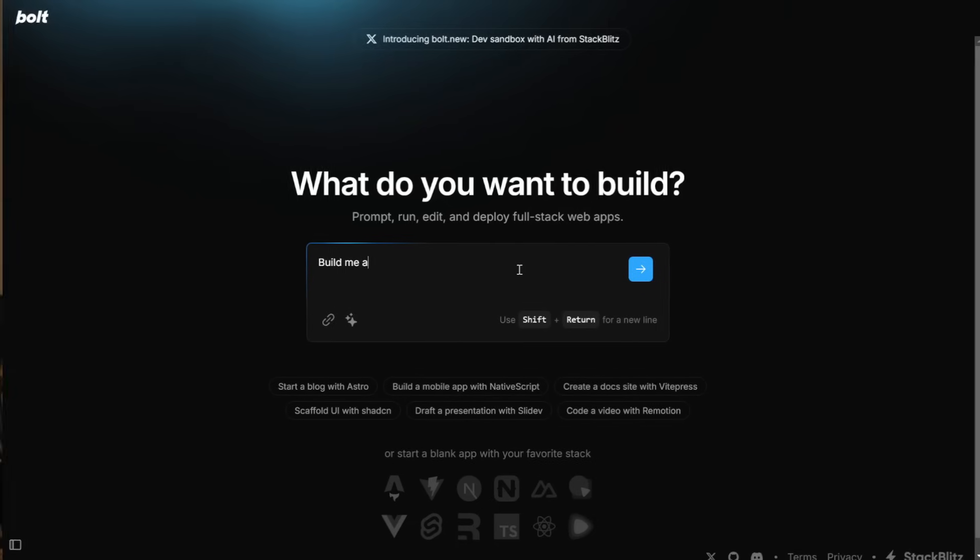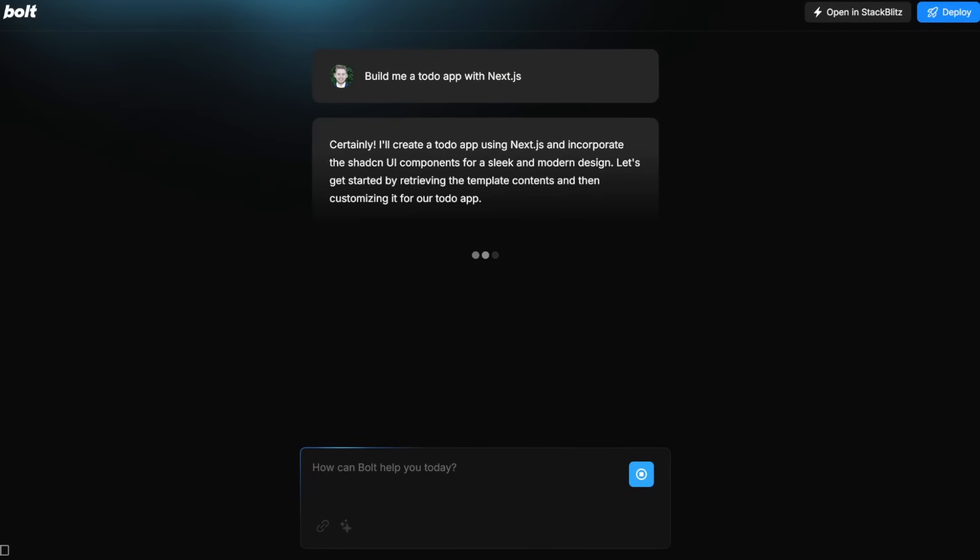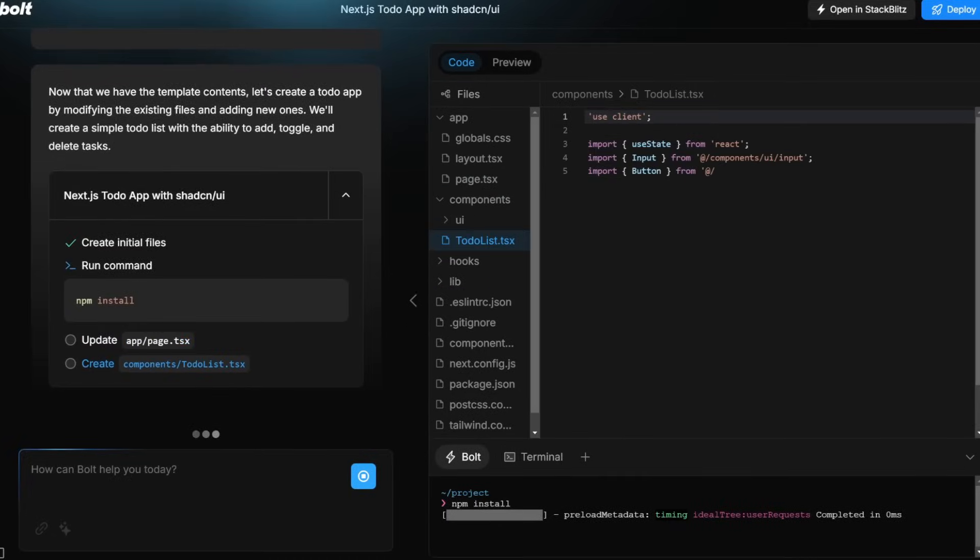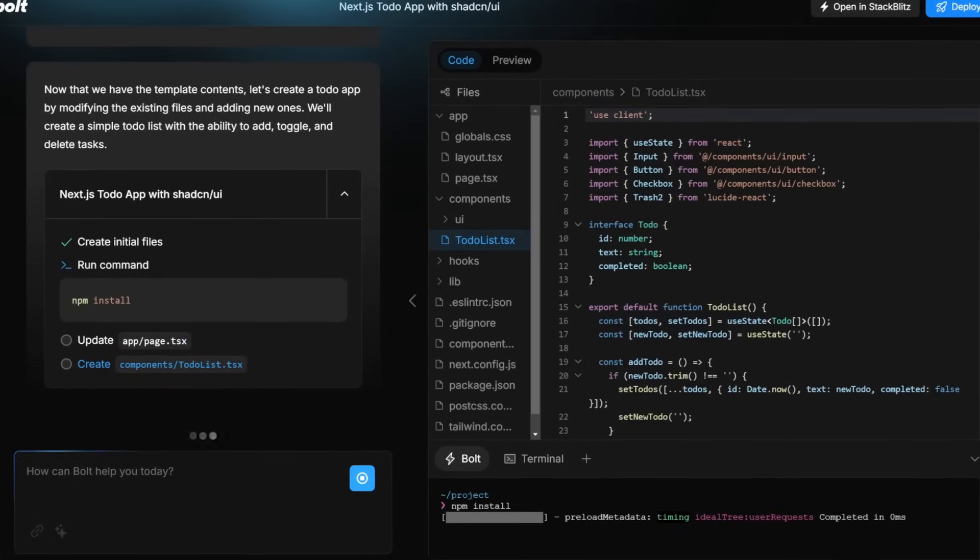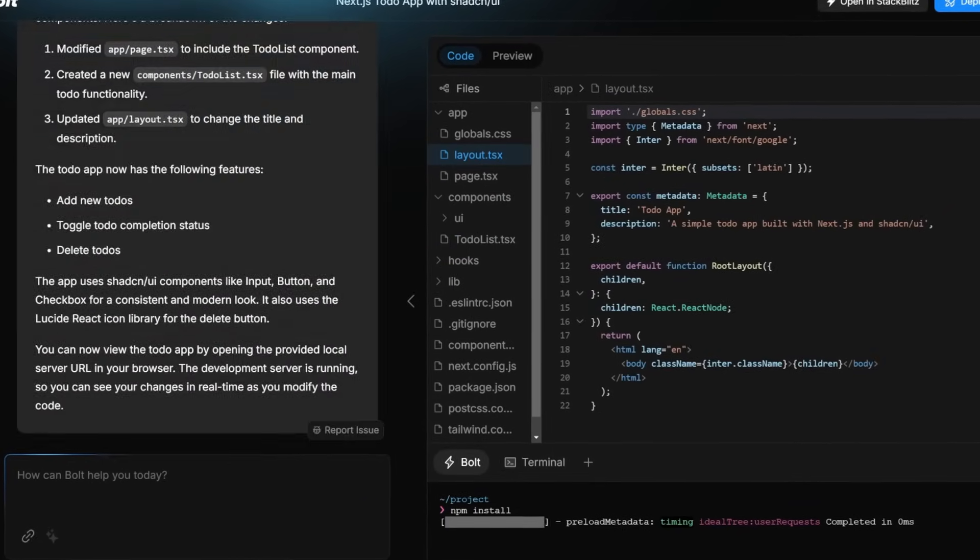If you are interested in AI and you haven't heard of Bolt.new at this point, I hate to break it to you, but you are probably living under a rock. Bolt.new is a really powerful and open-source LLM web development platform where you can create and deploy full-stack applications right in the browser with the help of AI. And it is a game changer.